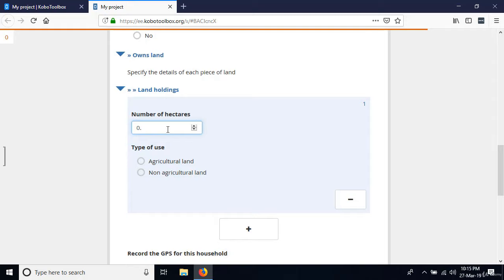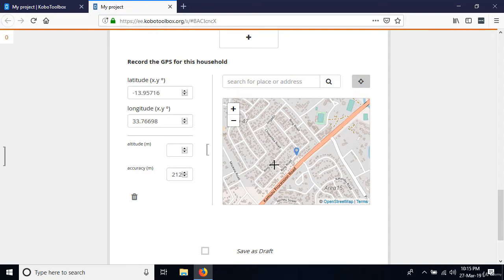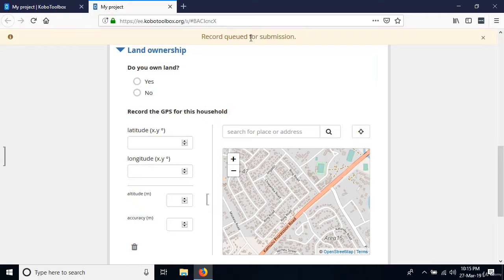They own some land — one piece of land which is 0.25 hectares of agricultural land. Then the latitude and longitude are calculated using the internet, which is perfectly fine. Click Submit.